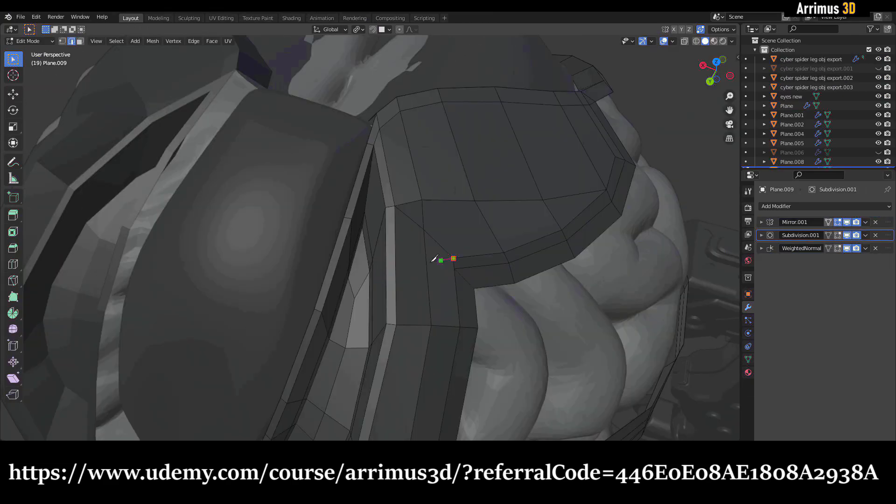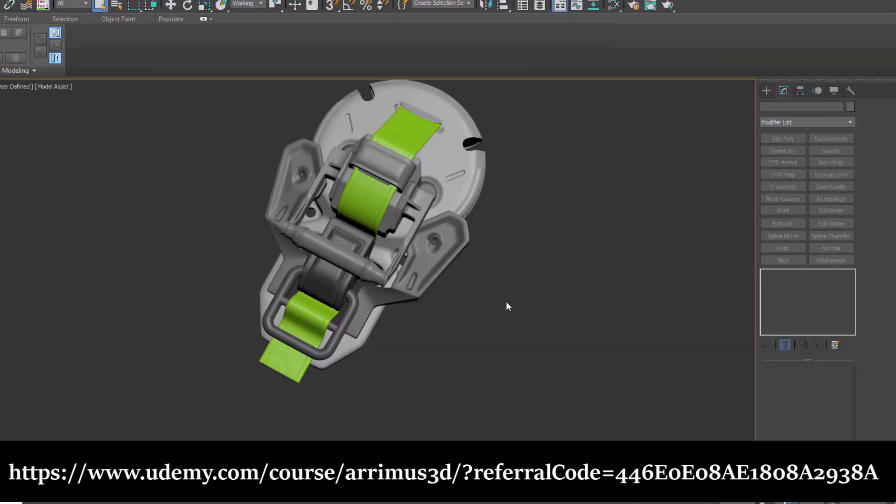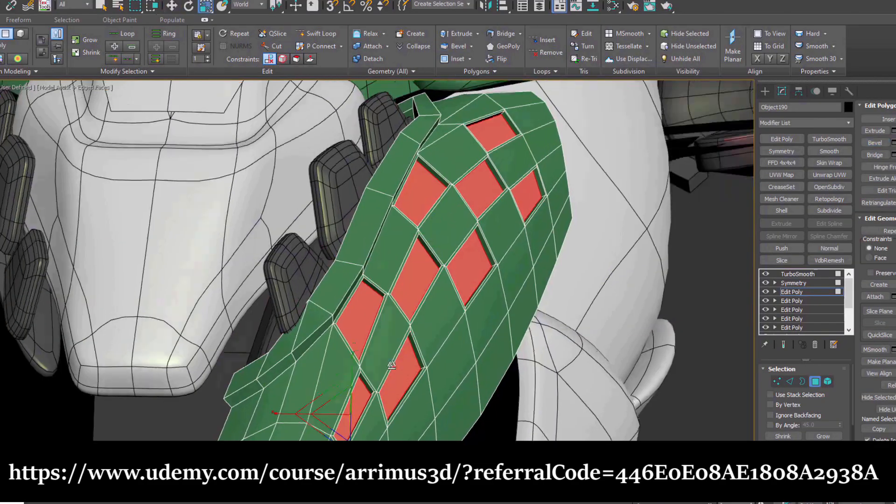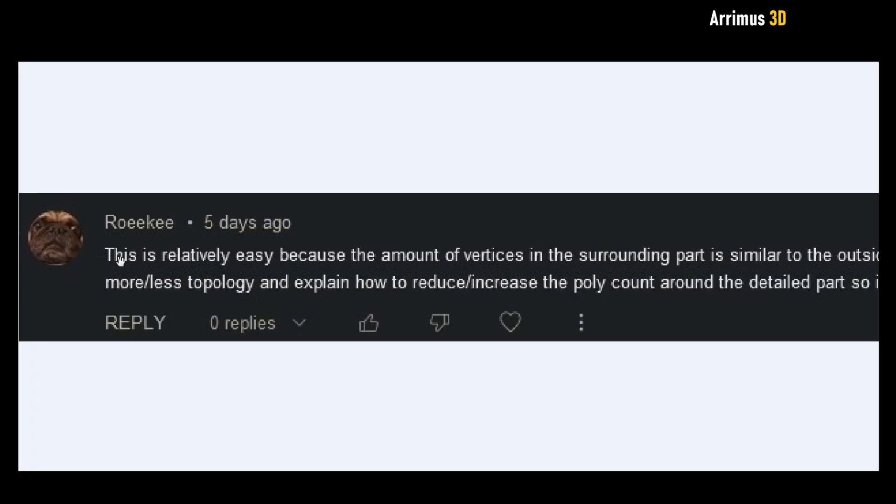Blender, ZBrush, and Plasticity, be sure to check out that course. Link is in the description. Let's continue.